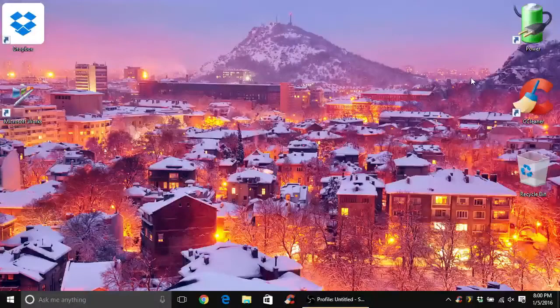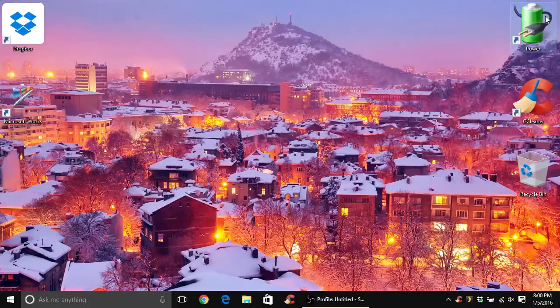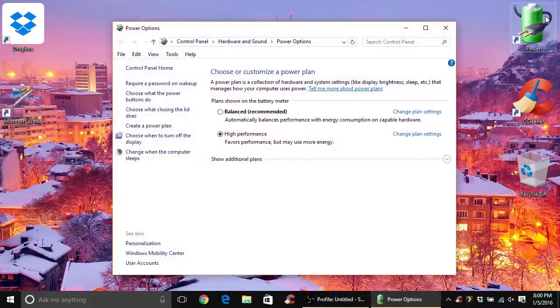Hey, Shane here with That's It Guys. If you have a laptop that all of a sudden has stopped giving you backlight control through your function keys or through the power options menu, this fix should bring your screen brightness control back again.